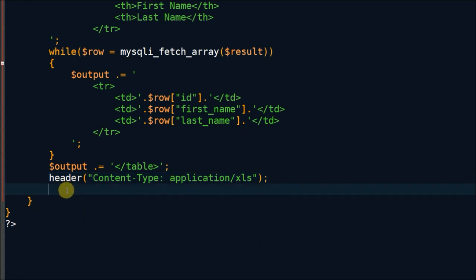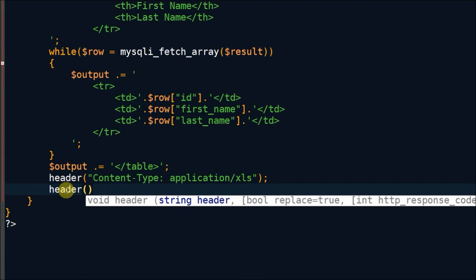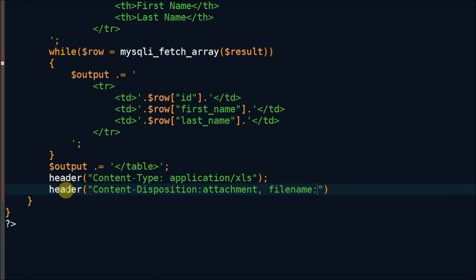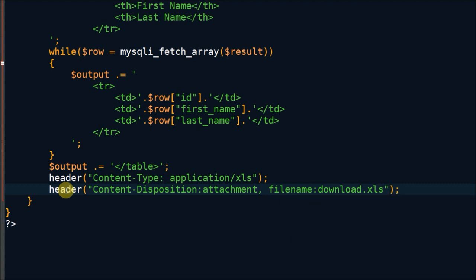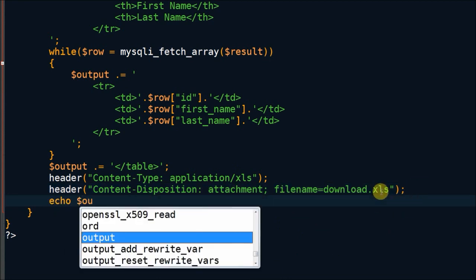There is one other header information like content disposition for attachment, that means file directly downloadable, and other is filename. There is one other header information for output.